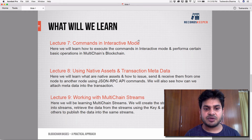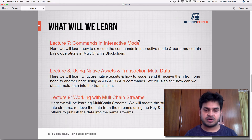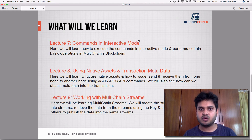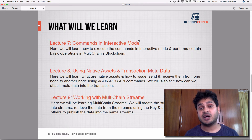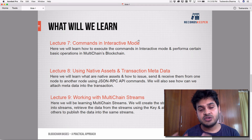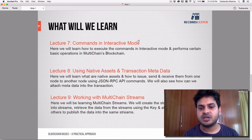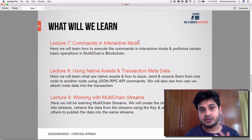In lecture eight, we'll go through what native assets are in the blockchain and how to transact them — how to create assets, how to issue them, and how to transfer them from one node to another. We'll also see how to push data as metadata into a transaction using the command line and web interfaces.